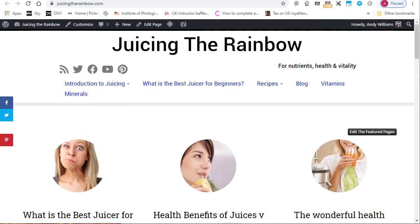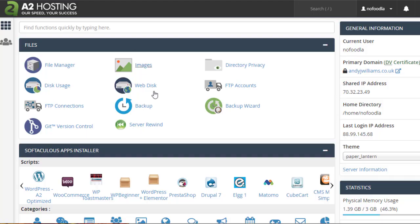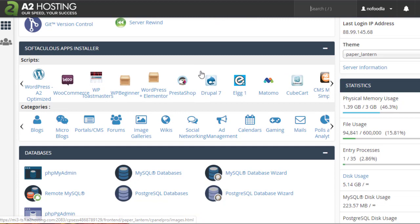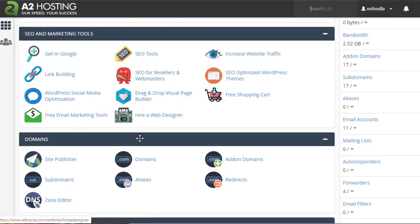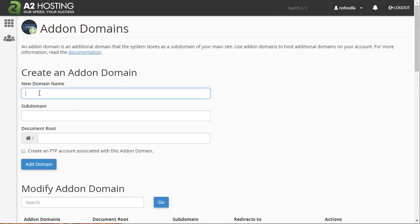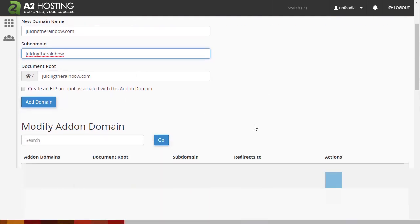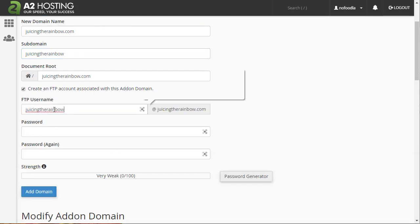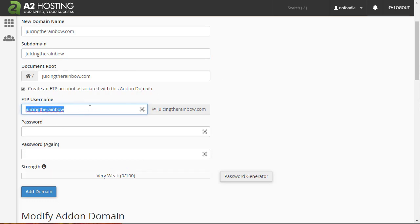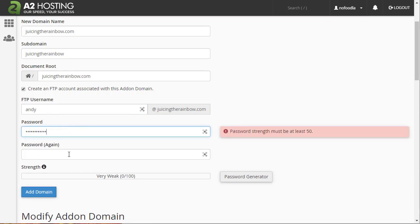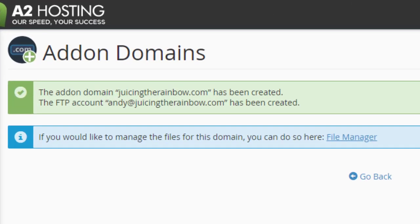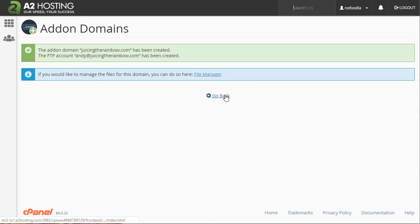Let me just drag this down a little bit and you can see that the domain name, Juicing the Rainbow, is up there. I've already got a main domain for my account, so I've got to set this up as an add-on domain. So I go down to Domains and click on add-on domains, then paste in the domain that we want to add to our account. Click anywhere else and it populates the subdomain and the root document. We want to create an FTP account with this, so let's click on create FTP account. I'm going to type in a name for my FTP account and then put in a password. Let me just paste in the password and click on add domain. The add-on domain has been created, the FTP account has been created.